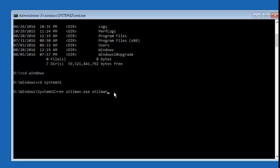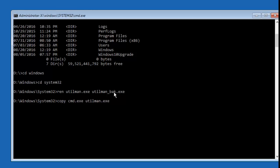You can type anything in place of utilman_back.exe. Now let's copy cmd in place of Utility Manager. Type copy cmd.exe utilman.exe and hit enter on your keyboard. At this point, Utility Manager has been replaced by cmd.